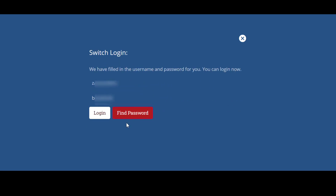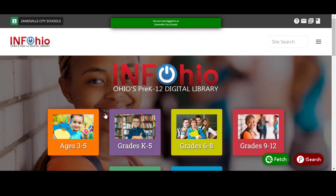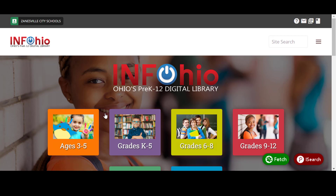The correct username and password will be populated and then click login. You will be directed back to the InfoOhio homepage where a green box will display your school name to indicate you are logged in. If you have problems logging in, contact us at support.infoohio.org.